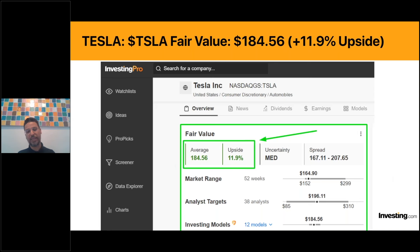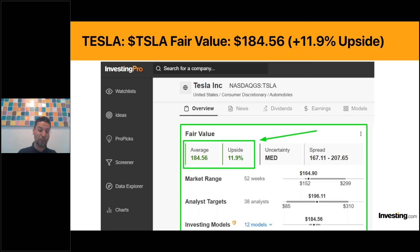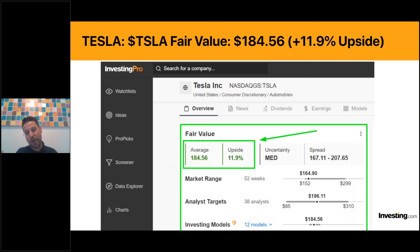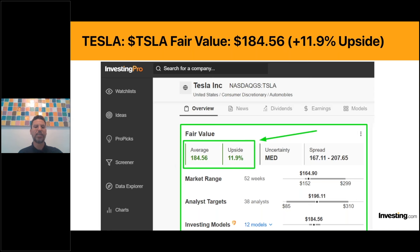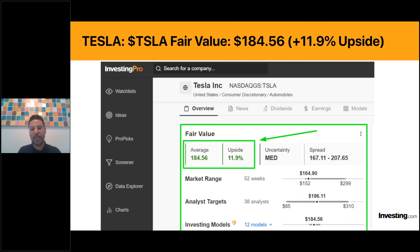Tesla is already up over two percent this morning in pre-market at $168. The investing models obviously saw something and predicted 12 percent upside. In my opinion, Tesla is due for a bounce - down 33 percent in 2024 is ugly. Tesla is now being valued like a car maker as opposed to a tech company, which is how investors looked at it until a couple of years ago. The Fair Value estimates say 12 percent upside, and 12 percent upside is pretty good in this market.